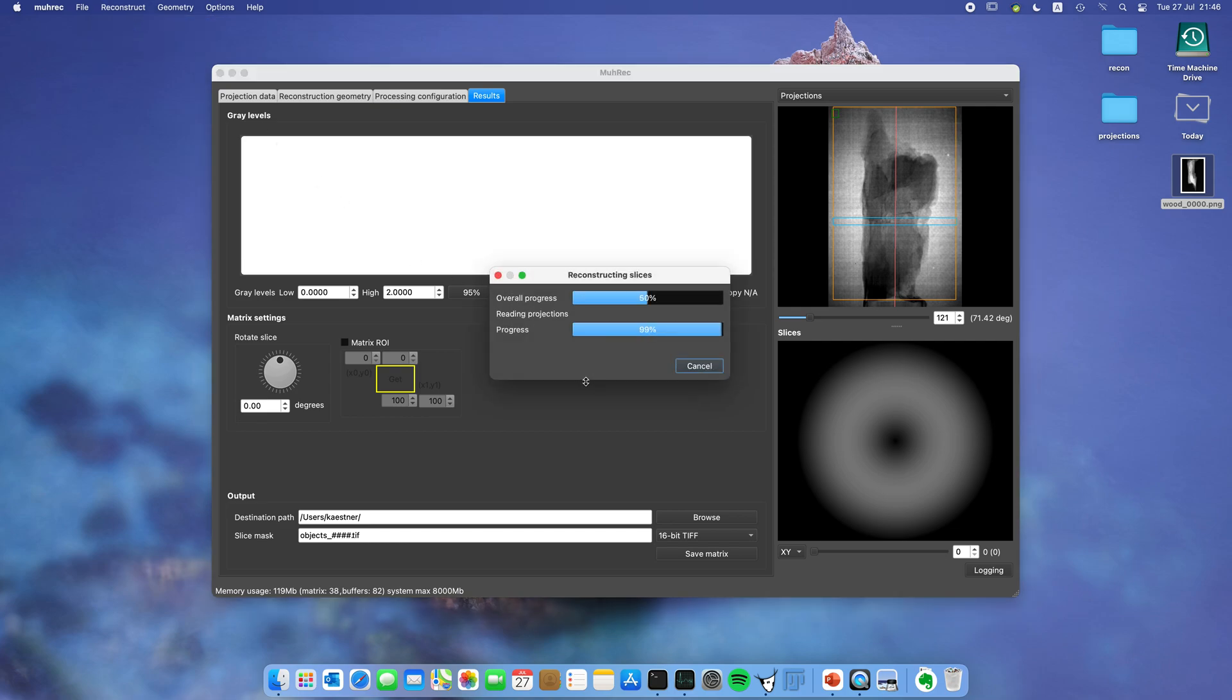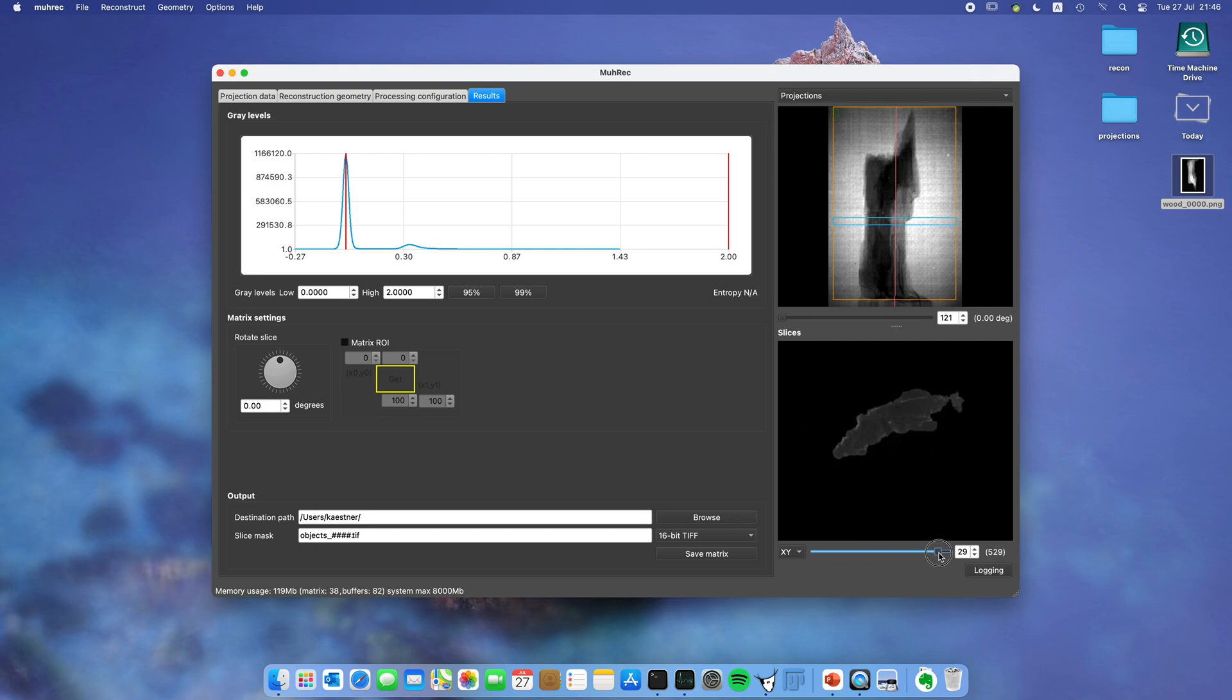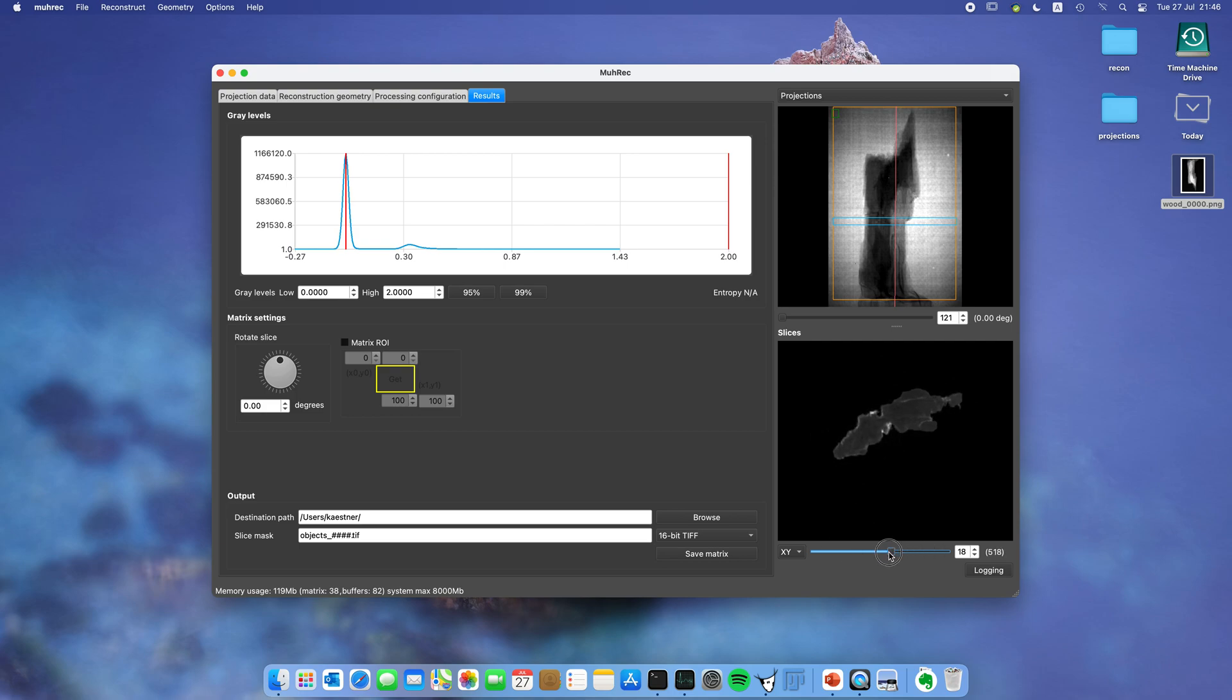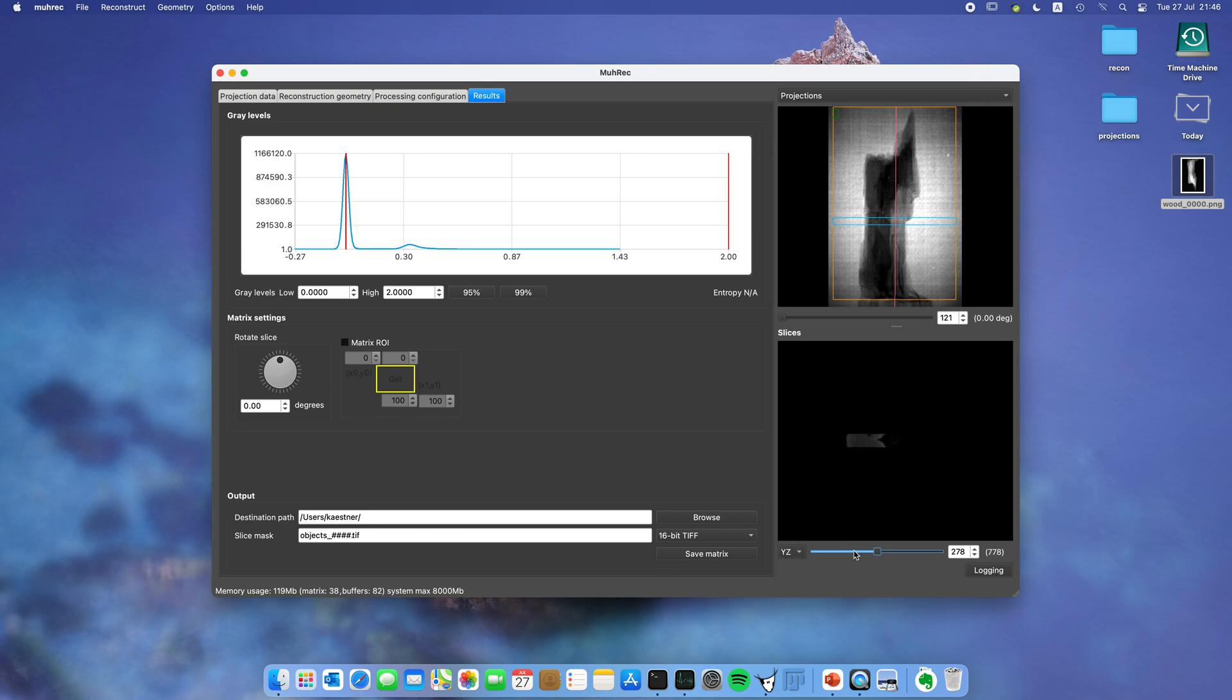Now to start the reconstruction you move to the reconstruct menu and start reconstruction. You can see that something is going on. Now we have reconstructed 32 slices of this sample. You can see here if you drag the slider you can look at different slices. You can also select which image plane you want to look at. You can see the vertical planes. Let's go back.